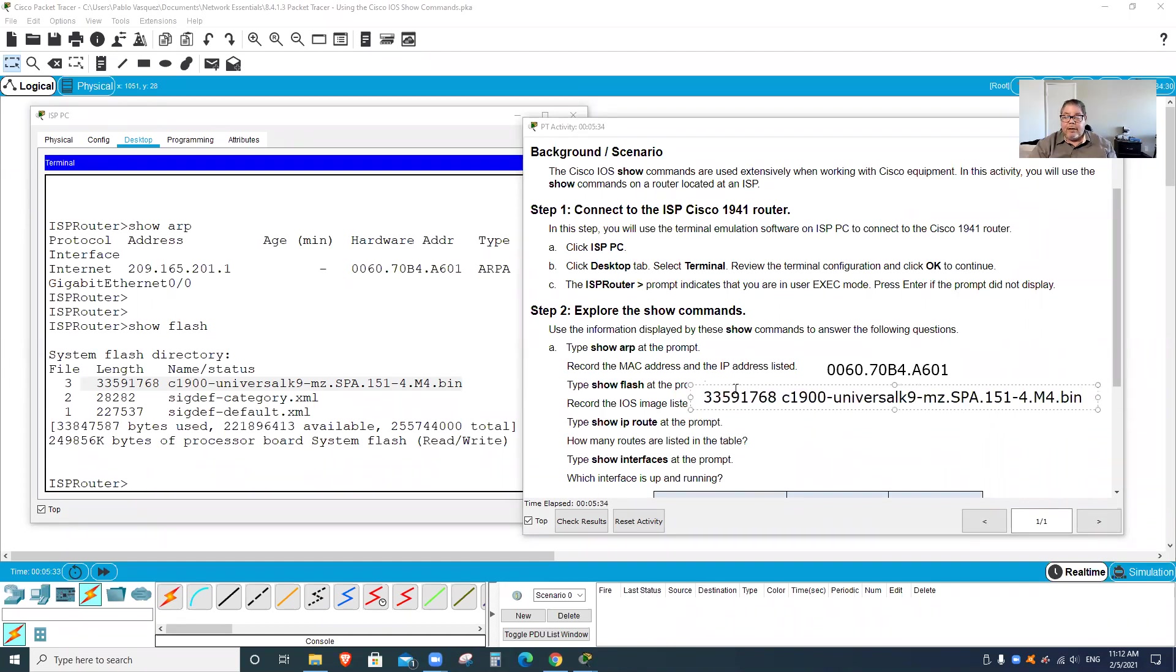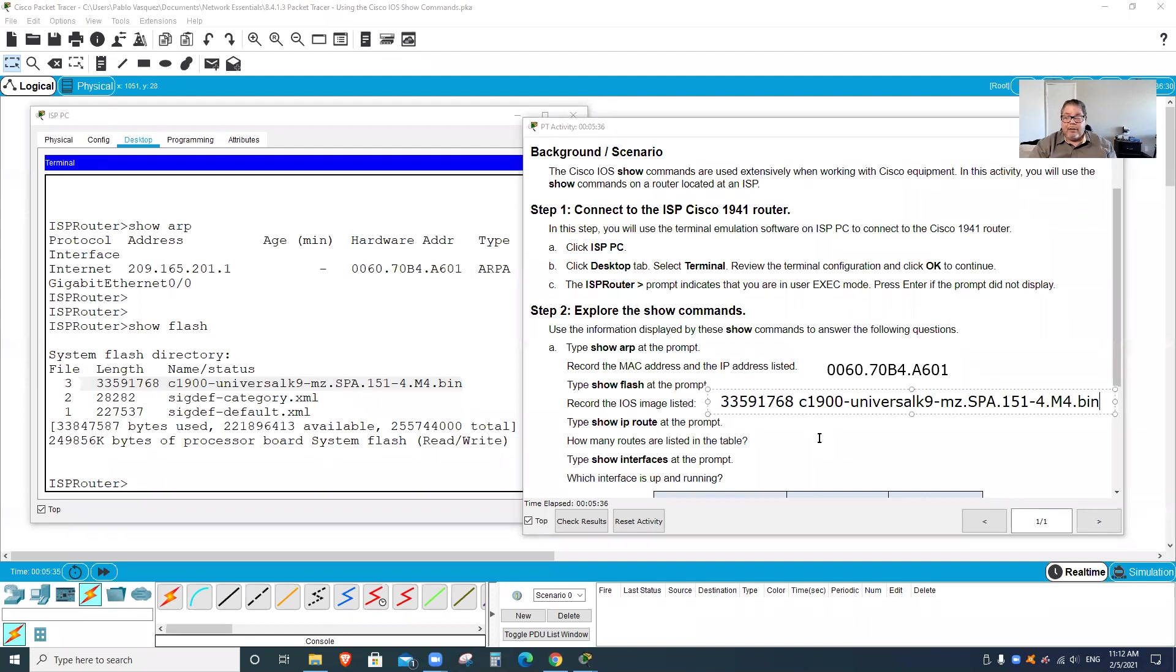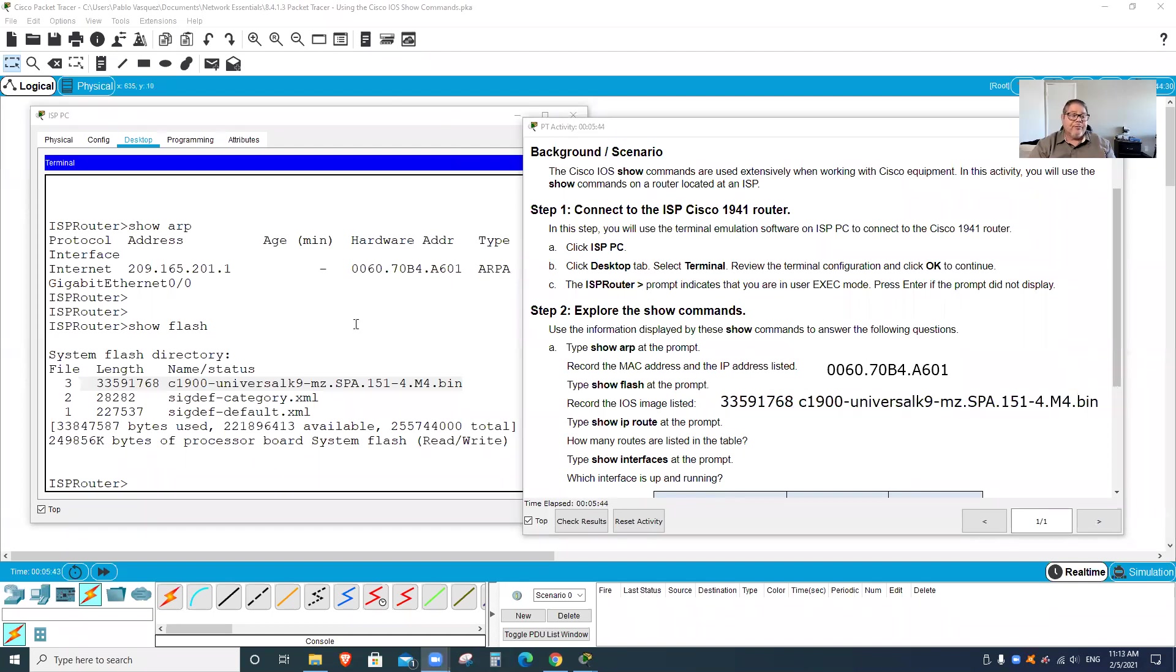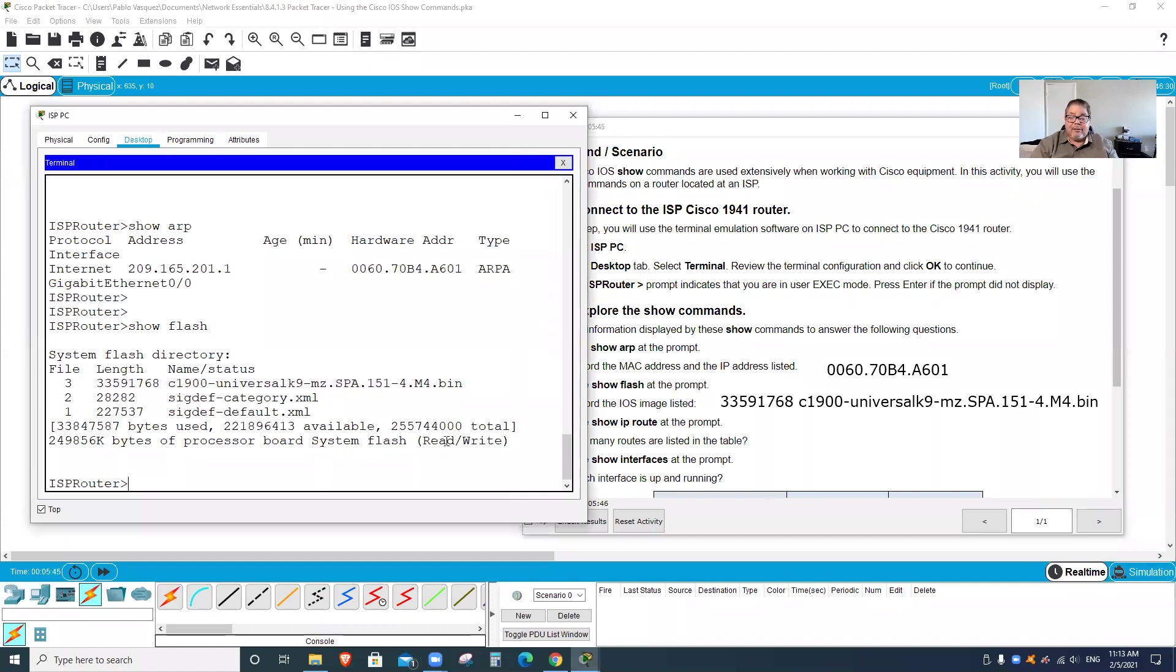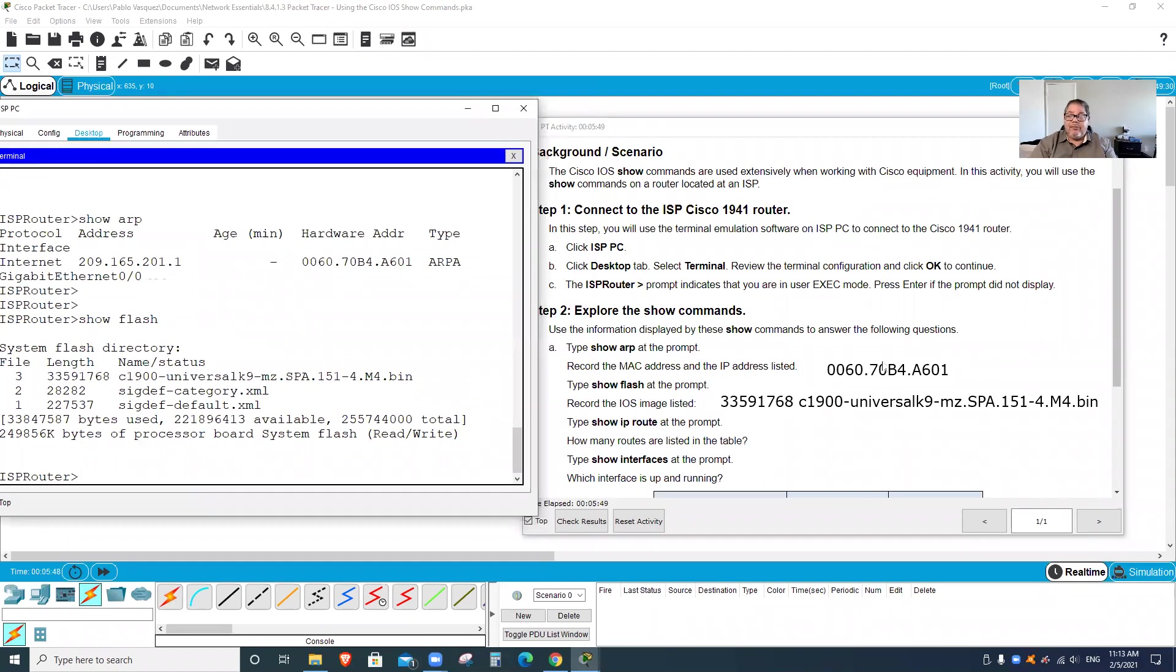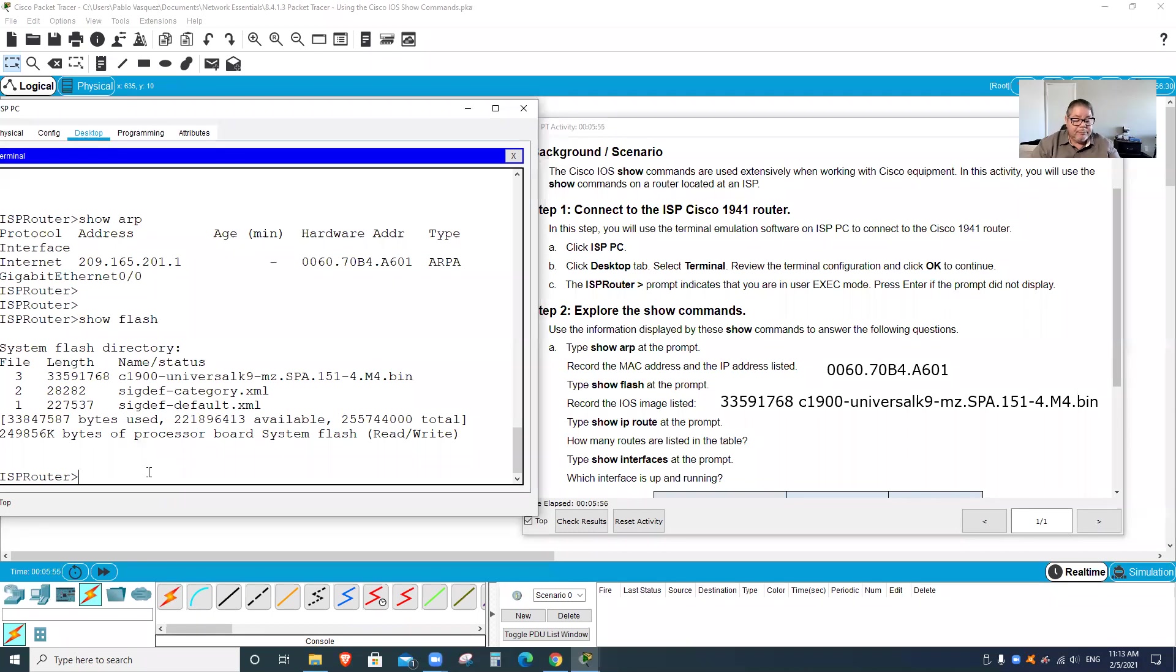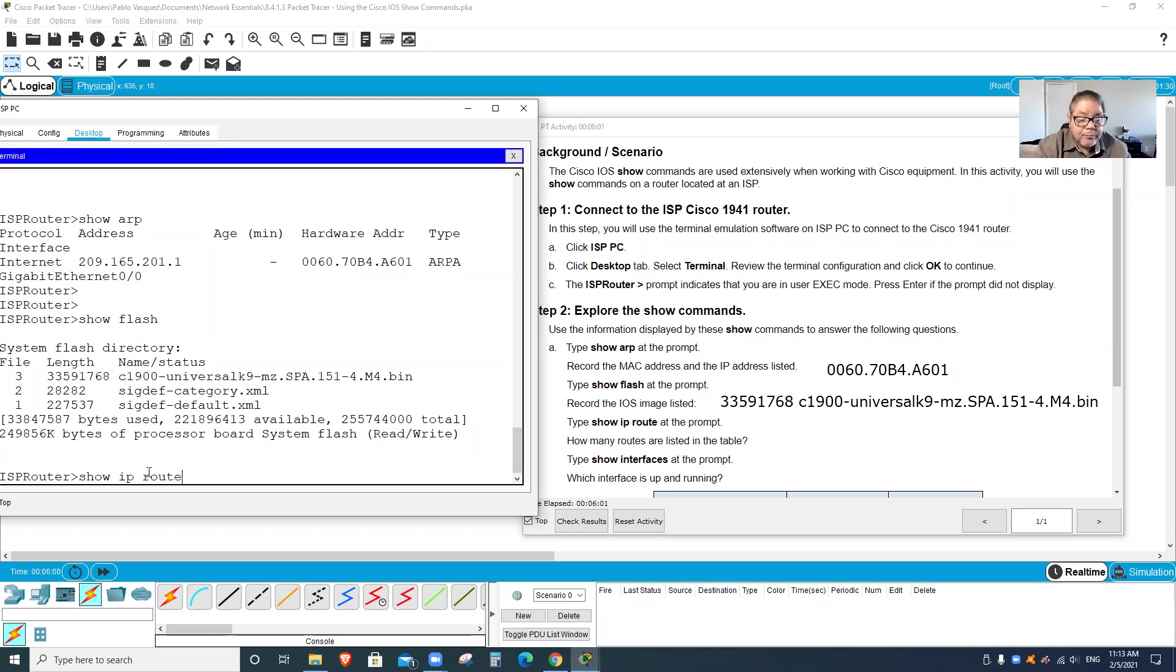It's just all it is, just type in the commands and type in the answer. I'm just copying and pasting, so it makes it really easy. That's the answer for the IOS image. And the next one is show ip route, and then how many routes are on the table listed. So you just have to answer those questions. There's no percentage, you're going to give me this sheet, you're going to open it in Kami and then give it back to me.